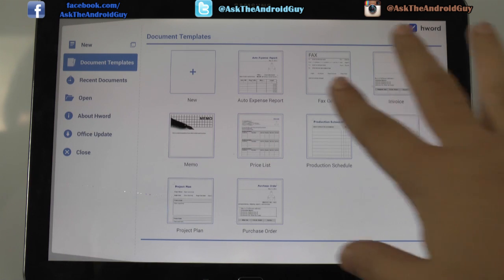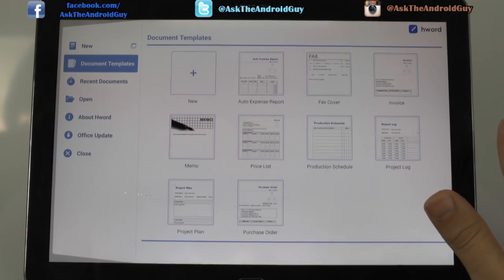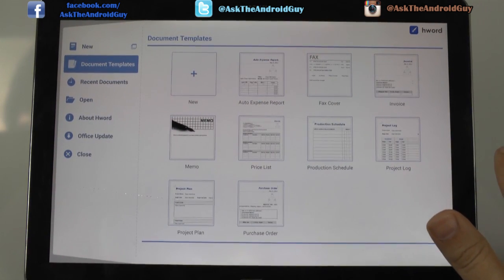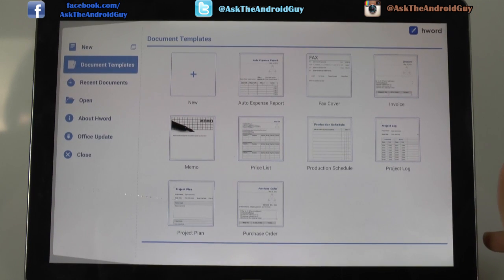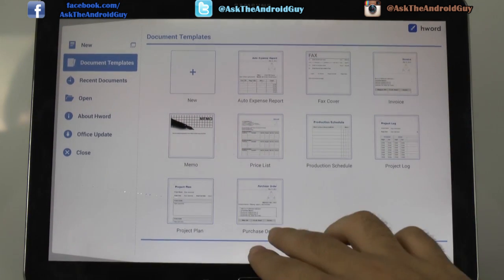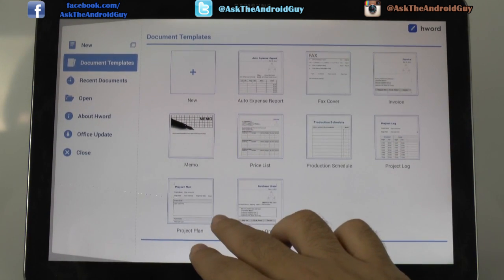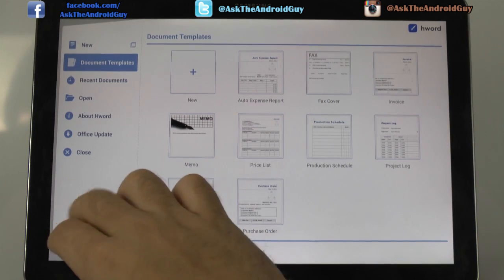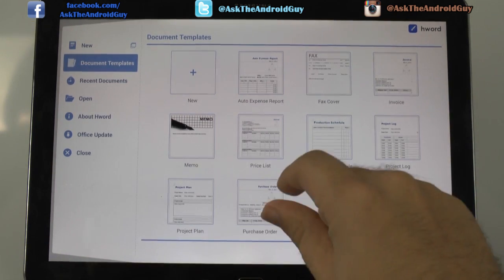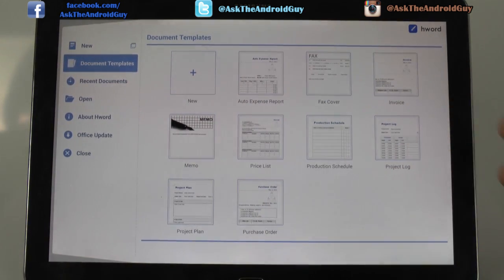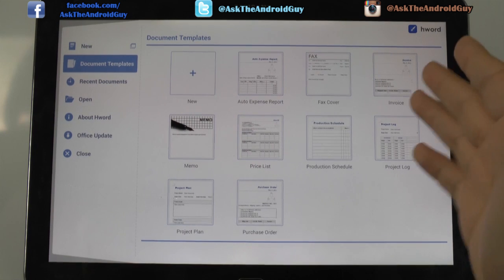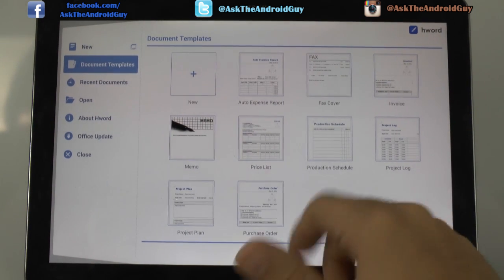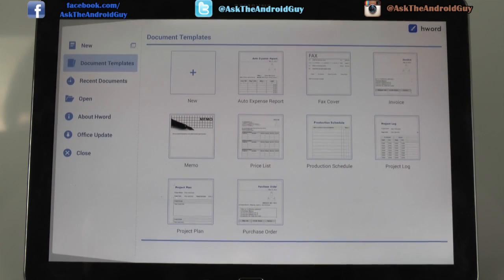So you have templates as you can see right here when you first start off, just like in Word. Some of the more popular ones for businesses, from purchase orders to project plan, you have memos very easily, price, auto expenses, fax, cover sheet, invoice, a lot of very popular ones.